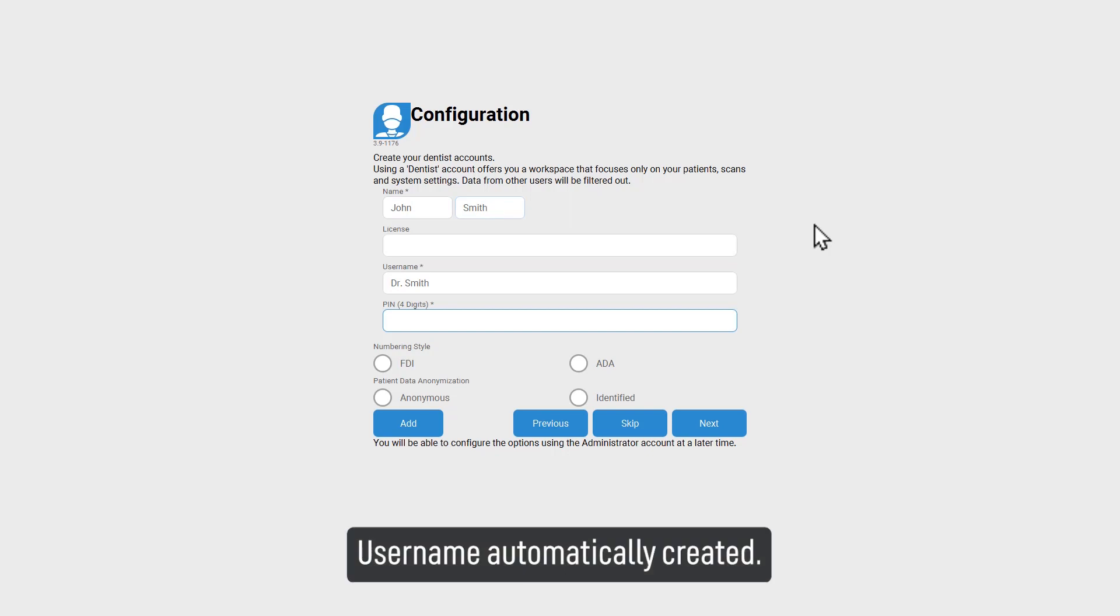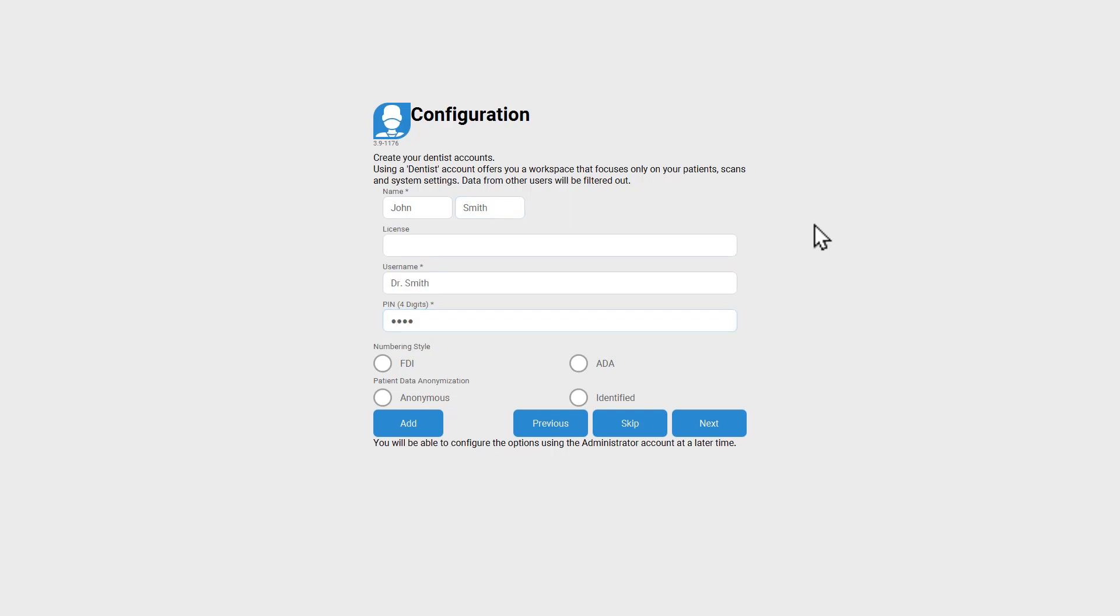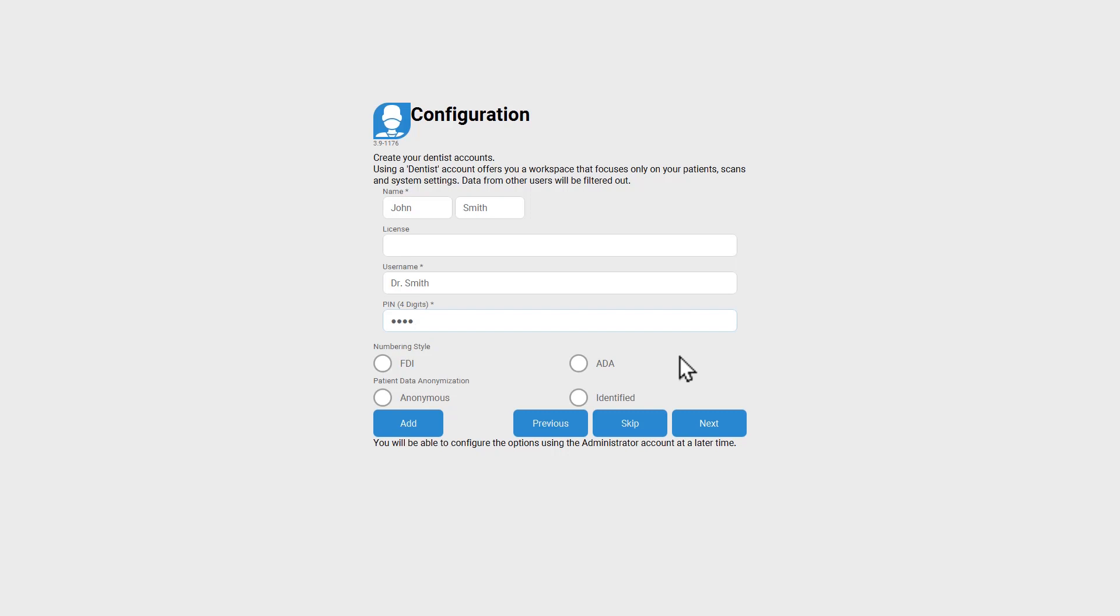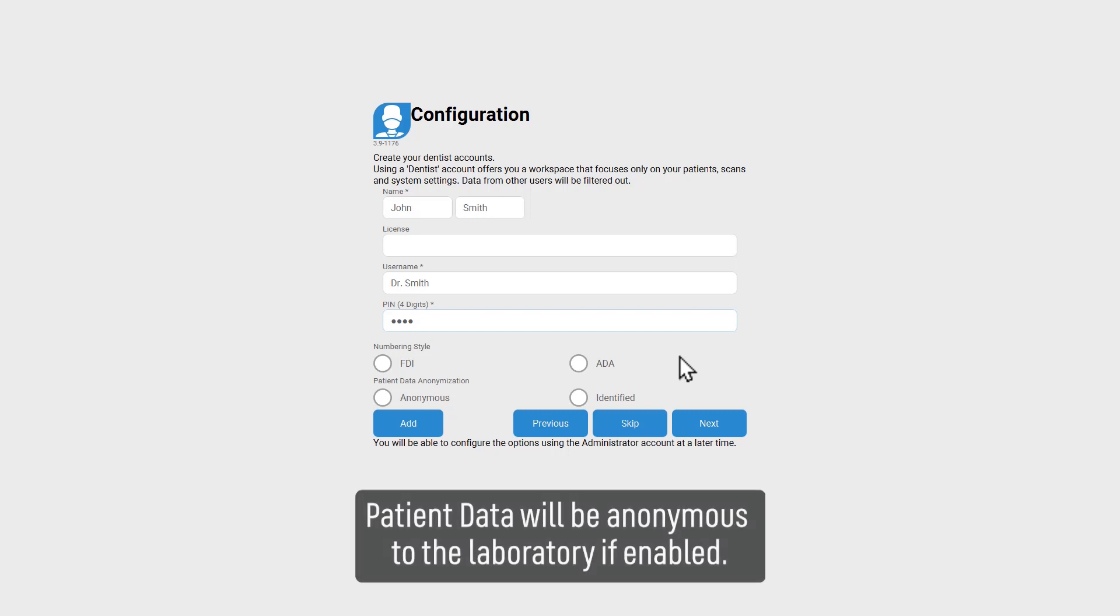Username automatically created. Select your numbering system. Anonymous will anonymize the patient information to the laboratory.